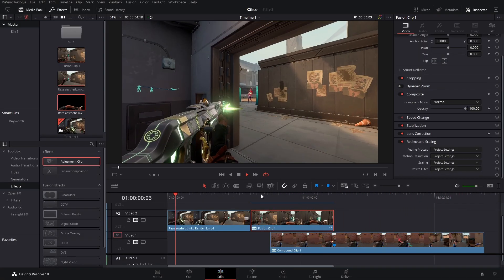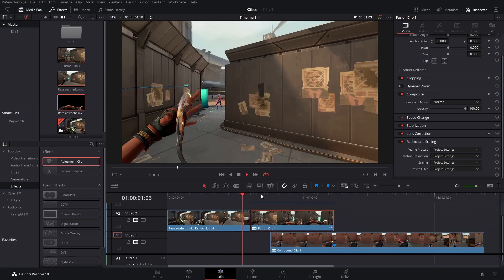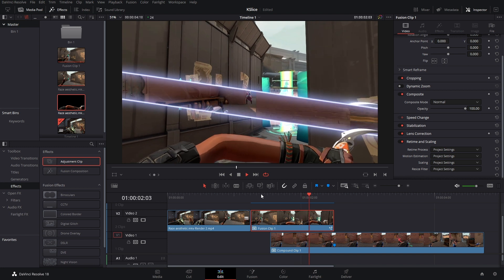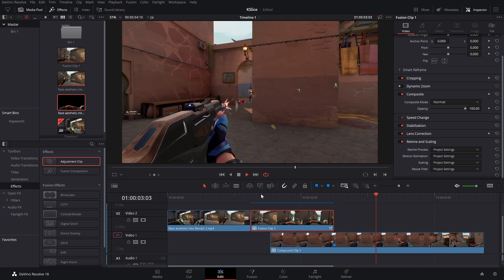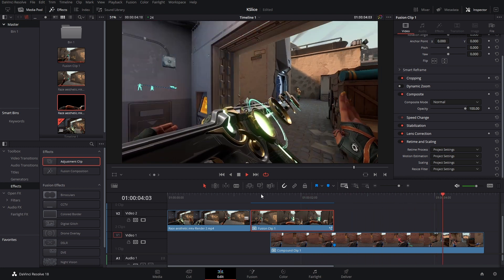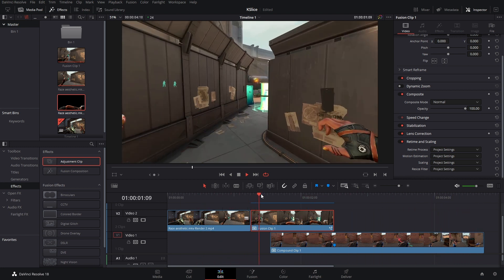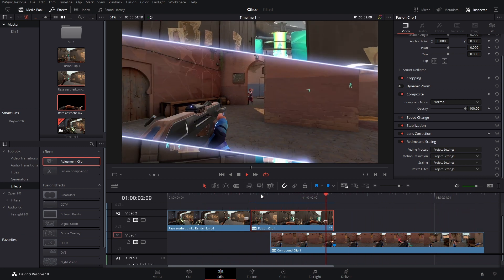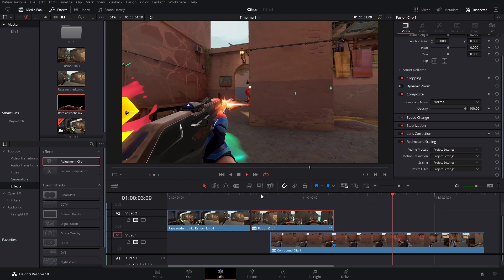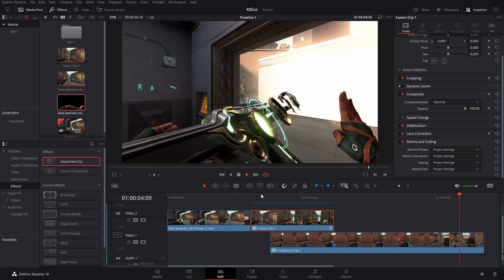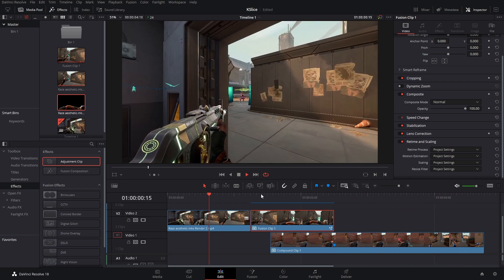That's how you make the K-slice transition as a macro. If you have any questions feel free to leave a comment or join the discord. That's the end of the video. Goodbye.